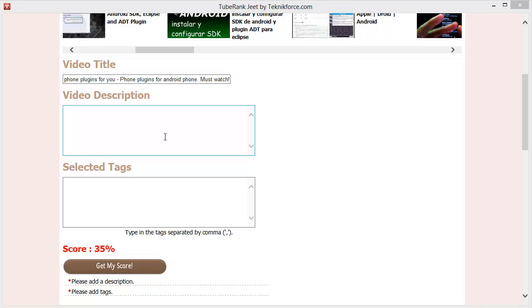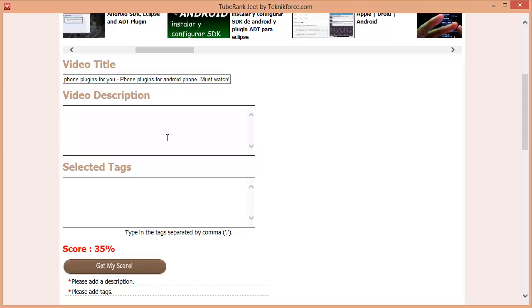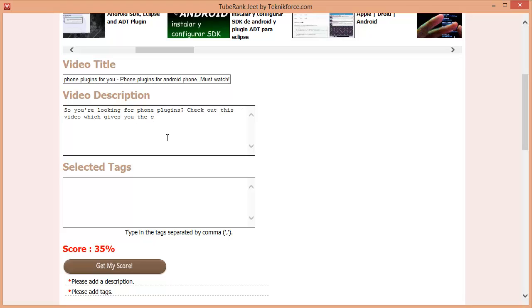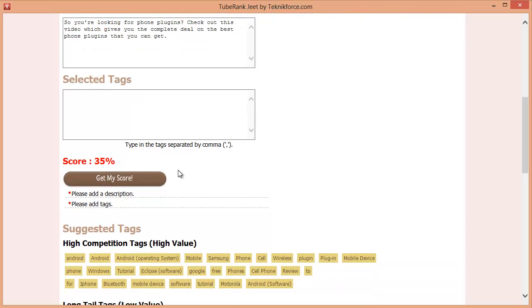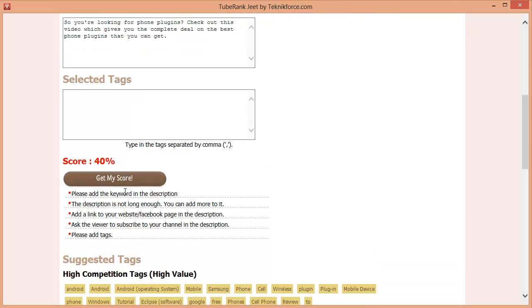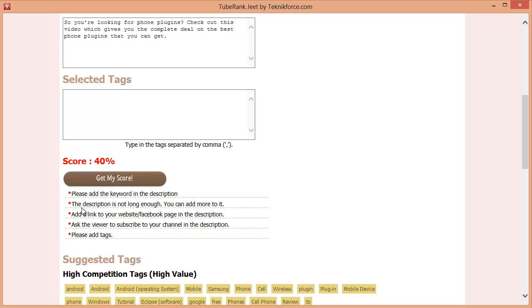The next step is the description. Let's start by typing a description. And now let's check our score. As you can see, it tells you exactly what's wrong with your description. We need to add the keyword, the description is not long enough and we should add the link to your website or the Facebook page in the description. Let's go and make it better.